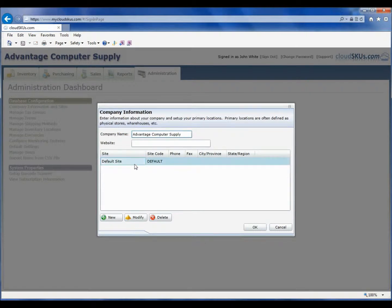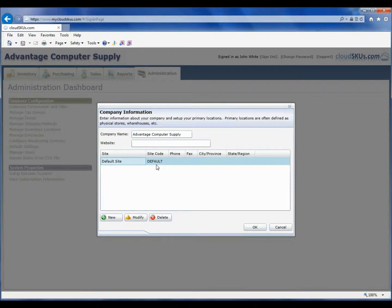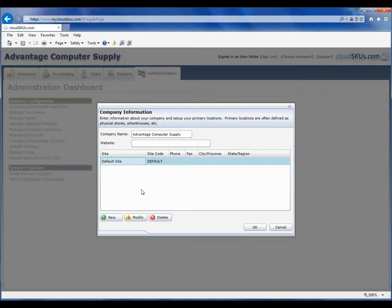Now you will see the site list below. By default, one site has been created for you and it is named Default Site. If you only have one location and want to keep that name, that is fine, or we can modify the name and supply our physical address for the site. To do this, I will select the default site and click Modify.